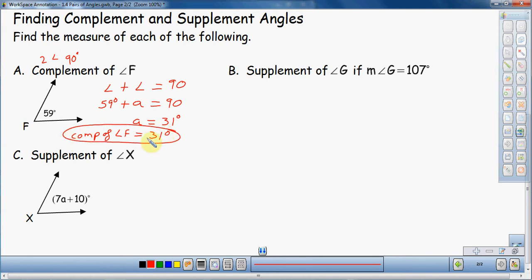Notice that for my answer, I spell it out clearly. The complement of angle F is equal to 31 degrees. I want to make sure I answer the question, because just writing 'A equals 31 degrees' doesn't make sense — nobody knows what A means; it's just a random variable I picked. So make sure you actually answer the question.